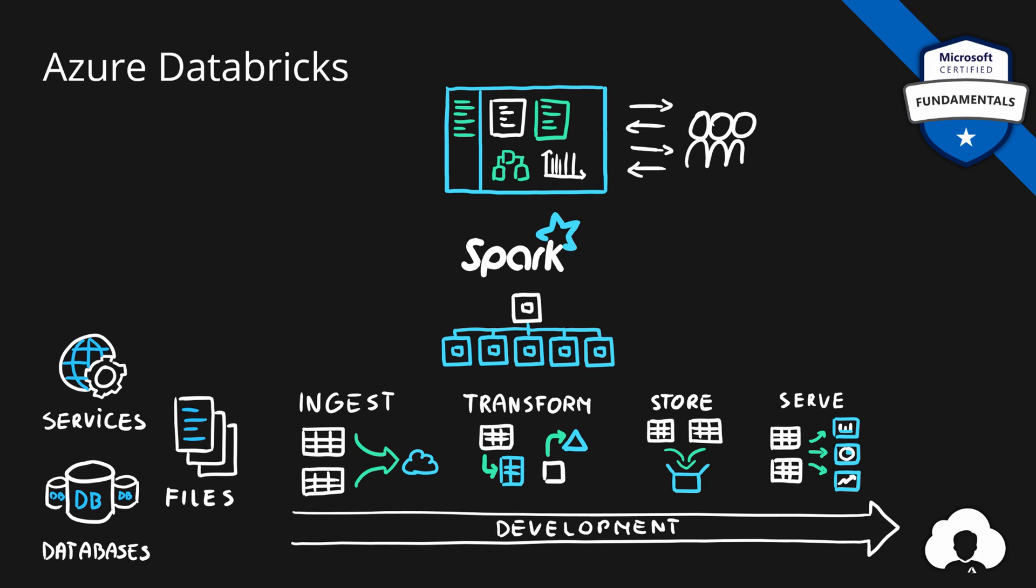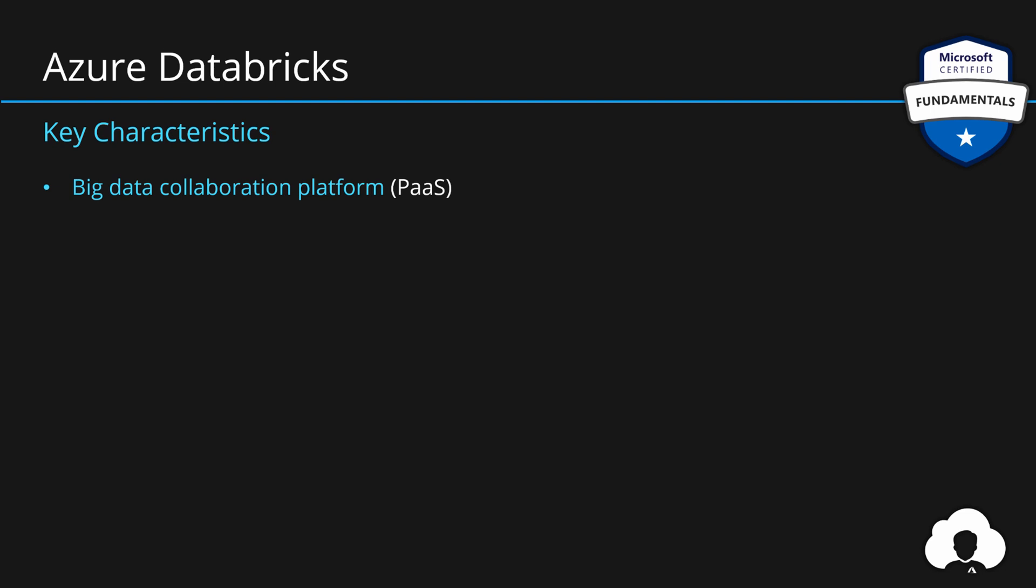To summarize, Databricks is a big data collaboration platform. It's another offering from Azure in platform as a service category. But it's really about providing this unified workspace where users can manage their notebooks, clusters, data and manage access to other users and collaborate with them so that users can focus on their data solutions rather than on the management of their big data platforms.